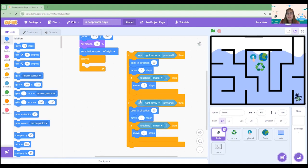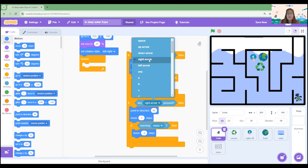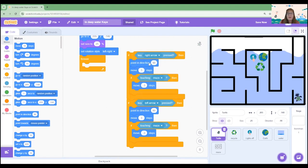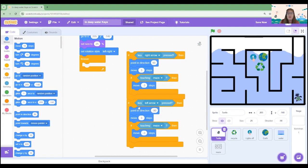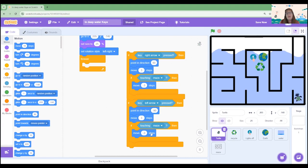So if we've got the right arrow here let's do the left arrow. So we're going to change the sensing block to now select the left arrow and we're going to change the direction which will go to minus 90. So now we've got if the left arrow is pressed, point in the direction to the left and move three steps, but if it's touching the maze, bounce back. Okay that was a pretty easy change wasn't it?